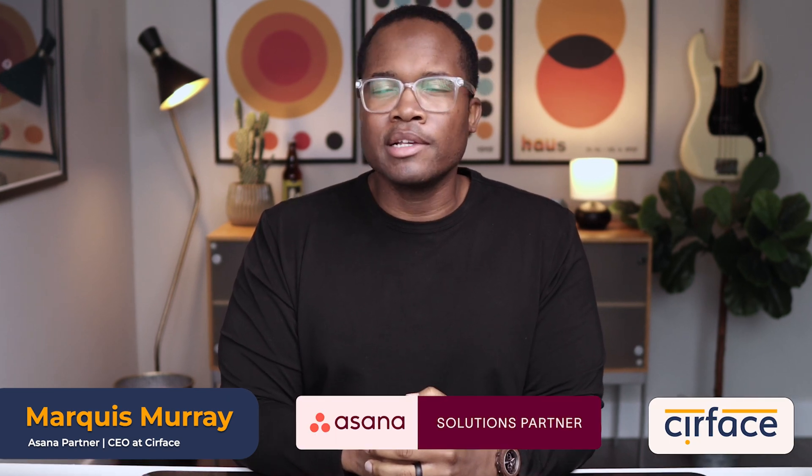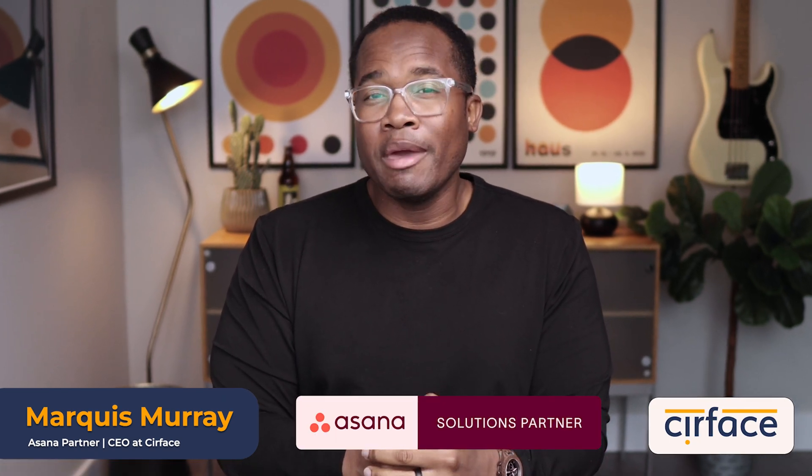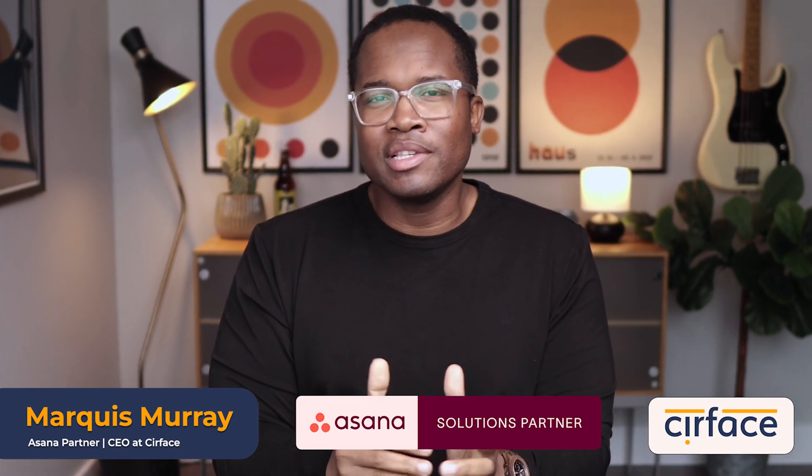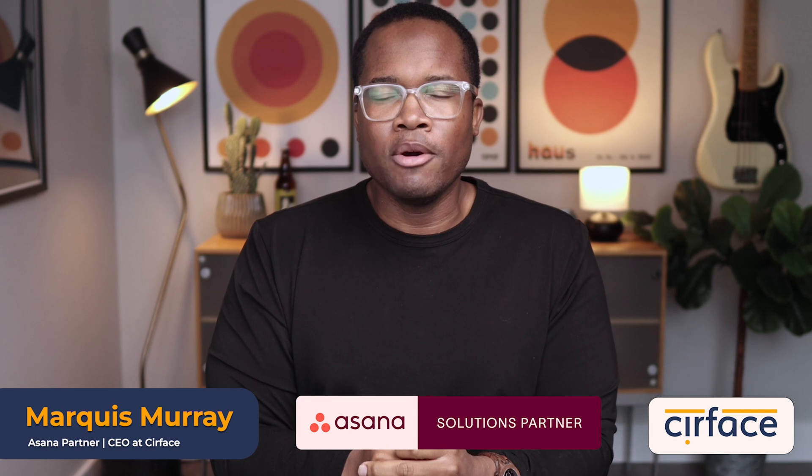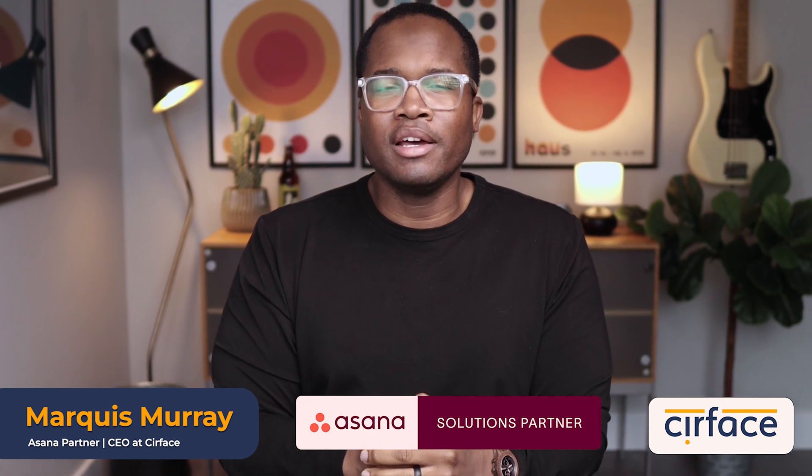My name is Marquis, I'm the CEO at Cirface and a proud Asana partner and I make videos like this every single week to help you and your team get the most out of your Asana investment.